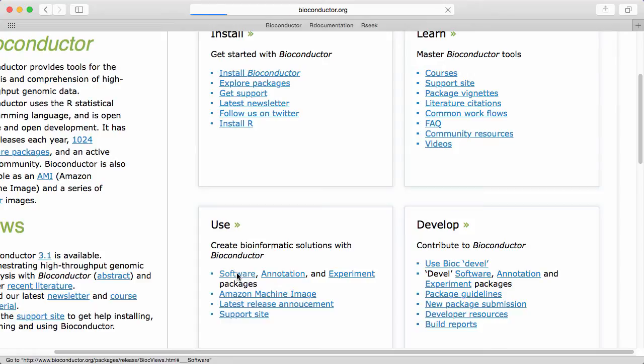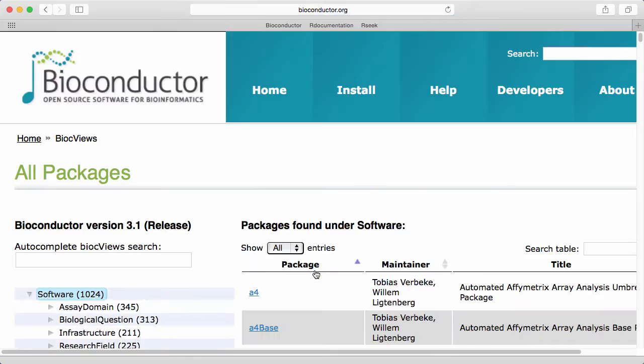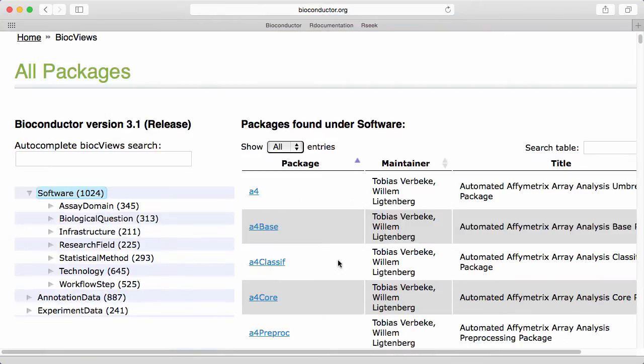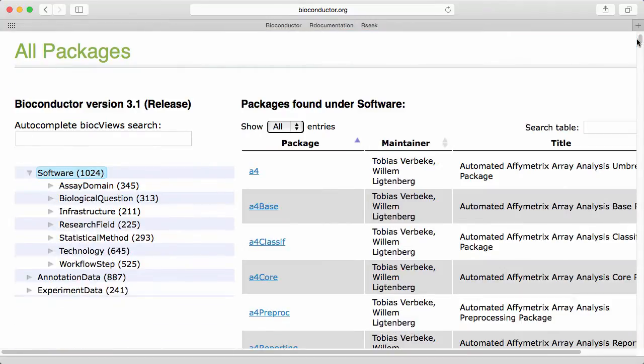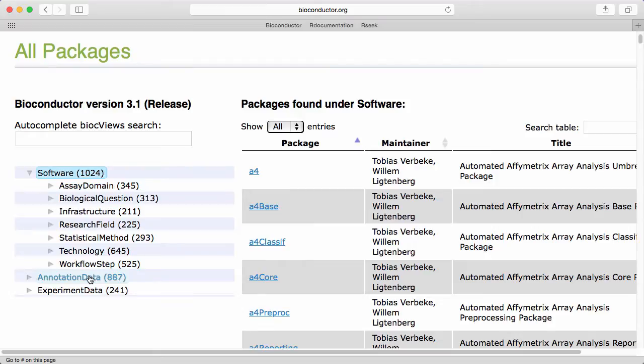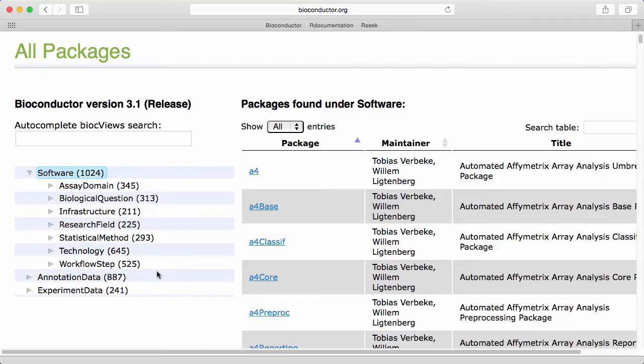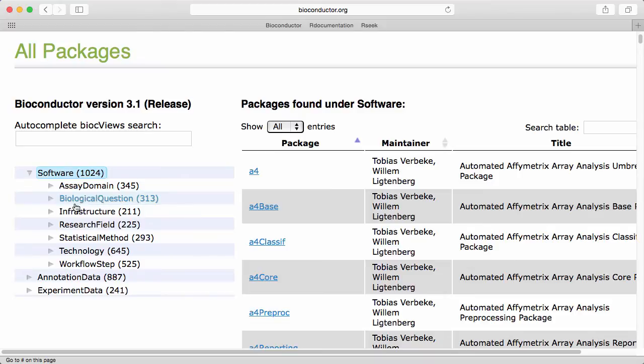So let's click on the software tab and here we get a list of all the Bioconductor packages in the current release. Out to the left here we have a number of keywords. These are called Bioconductor views and they are keywords that package authors use to check the different packages. The intention is that this will allow you to easily find packages of interest for a specific statistical method or biological question.